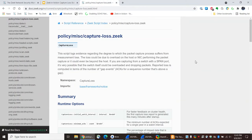If you go into the Zeek documentation, you'll find a script under policy misc capture-loss.zeek. The description for this script talks about reported loss being computed in terms of the number of gap events, X for a sequence number that's above a gap. Now, the first time you read that, it may mean nothing to you because it seems a little obscure and technical.